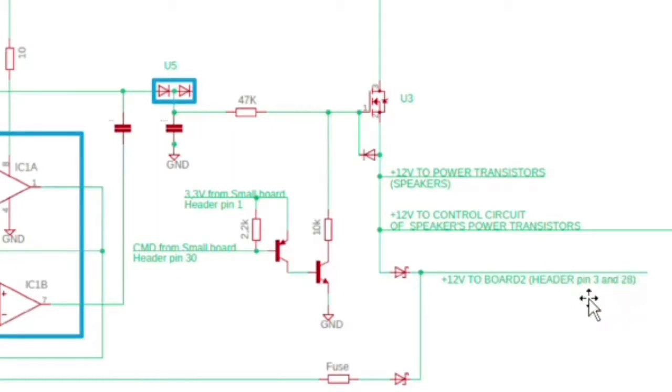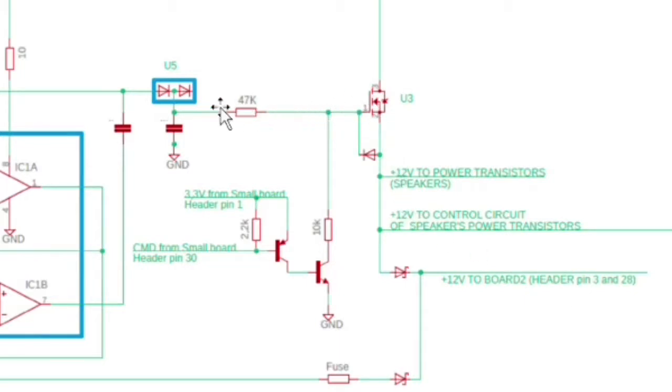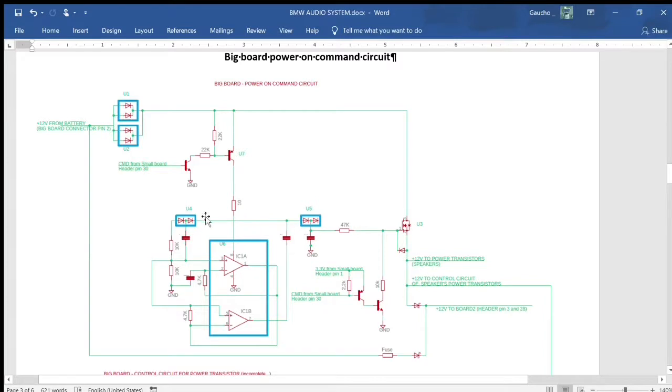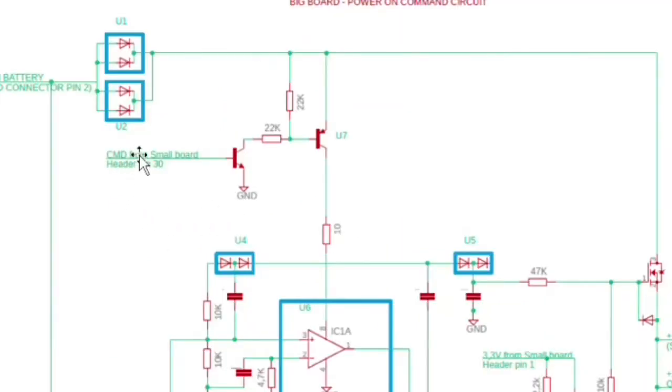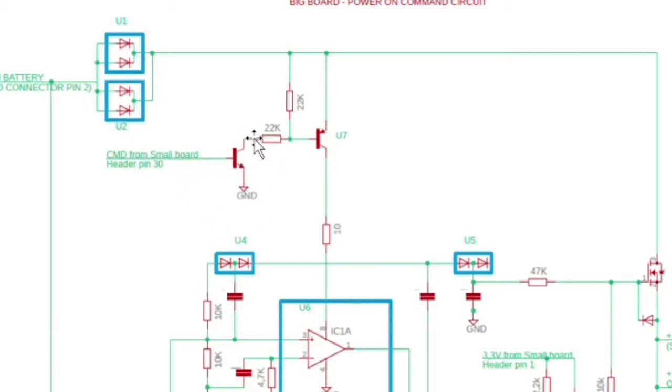The control circuit of the power transistors and the board to header pin 3 and 28. U3 gate is controlled by a circuit represented in the schematic. The command from the small board arriving on either pin 30 shorts it to ground.